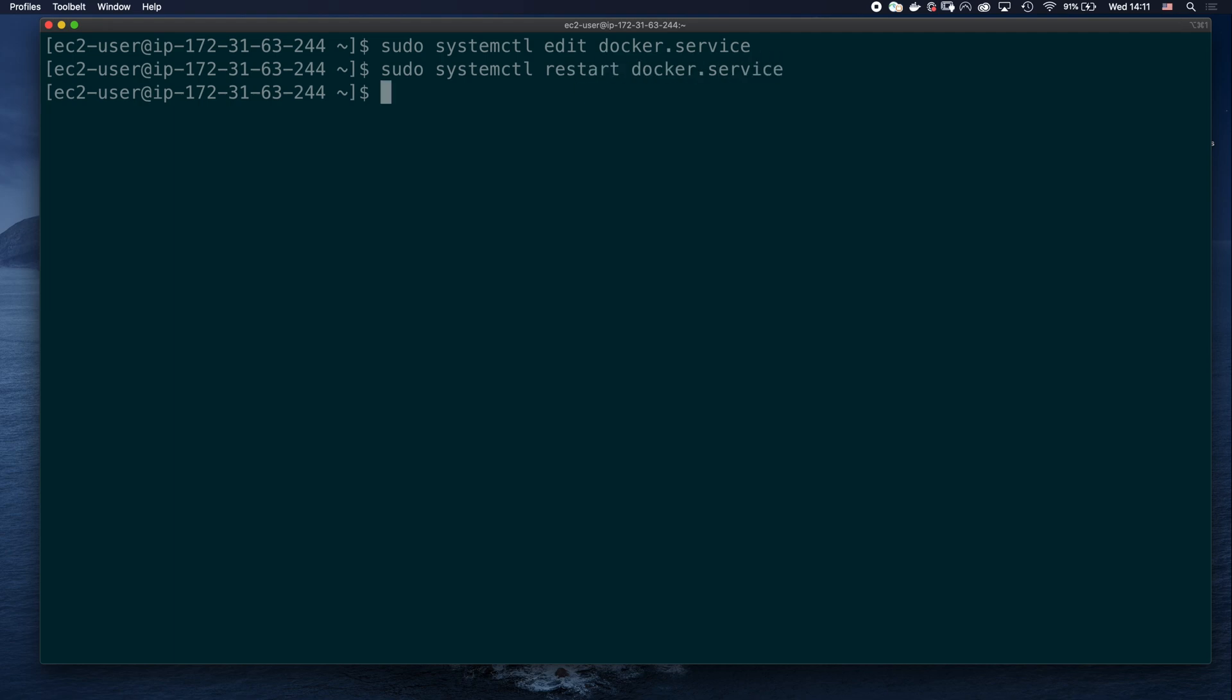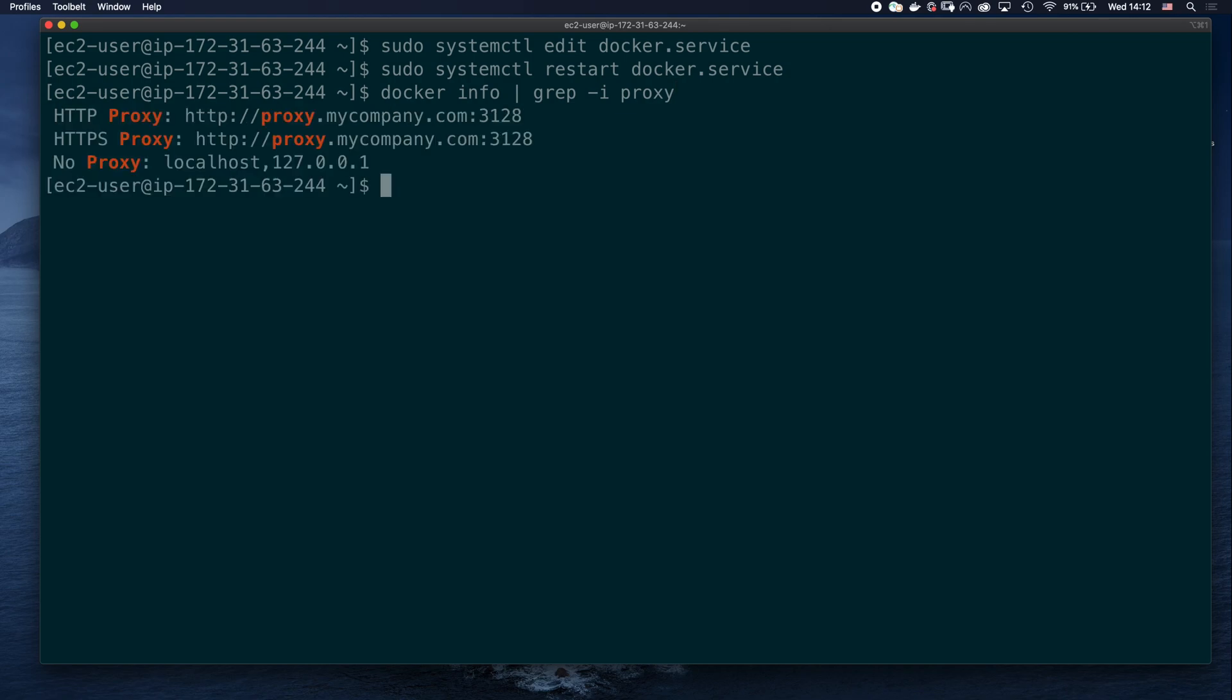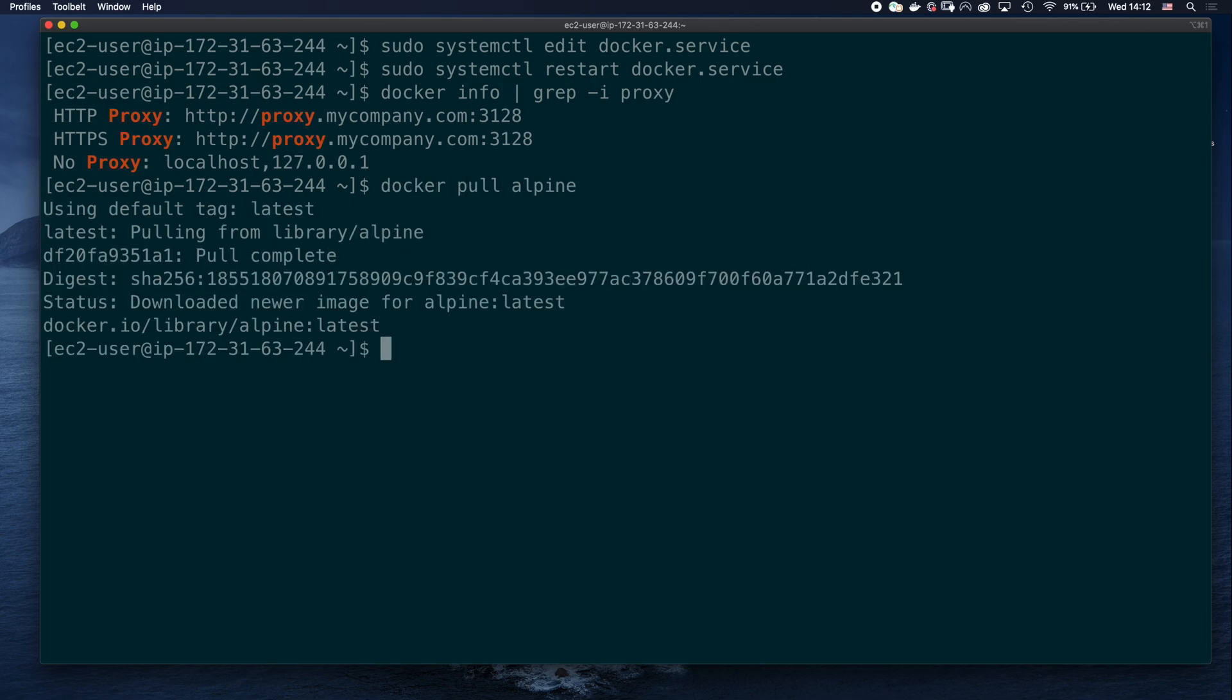We can verify our proxy configuration has been applied with docker info, and filter for the proxy keyword. We can see that our variables have been loaded by the docker daemon. So, if we now try to pull an image from docker hub, it should work. Great!